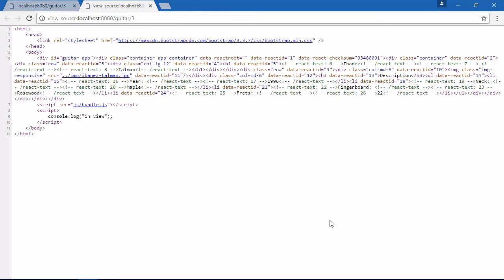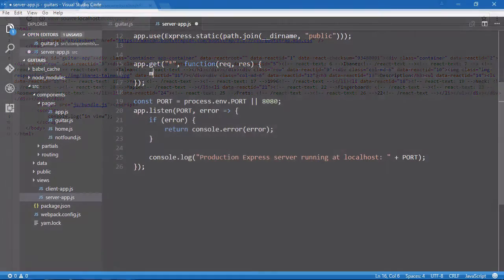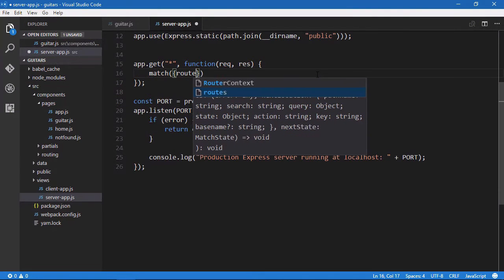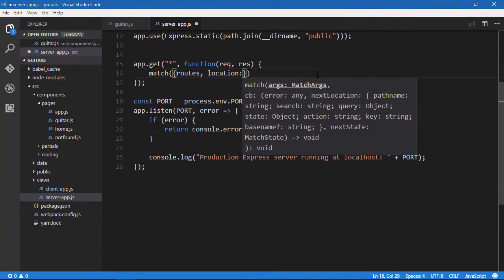We'll be using React and many other components to write a web app where the server and client code is mostly the same. We're going to start by looking at our application and the components that you need to write a universal JavaScript app.